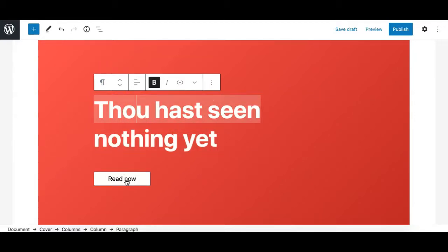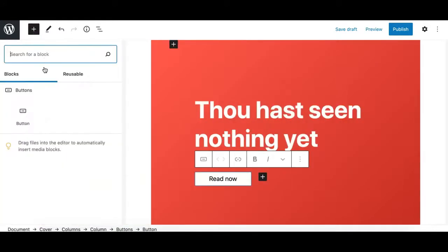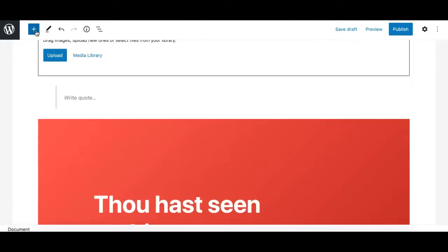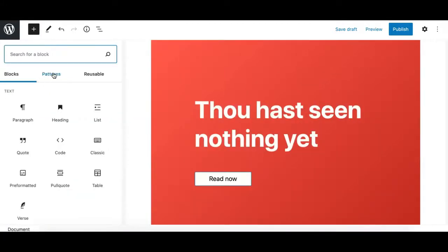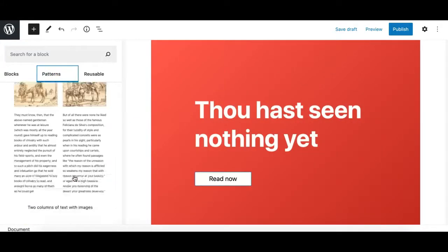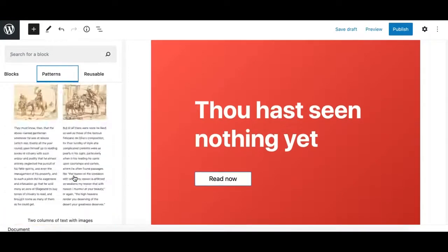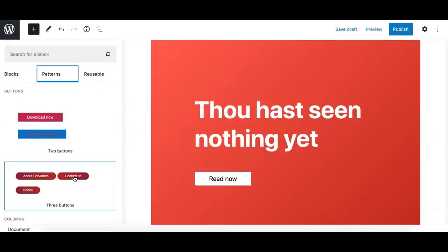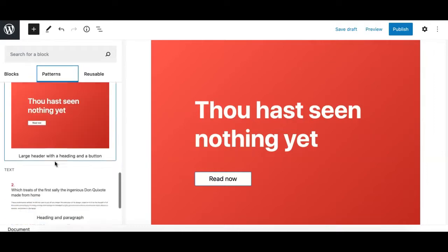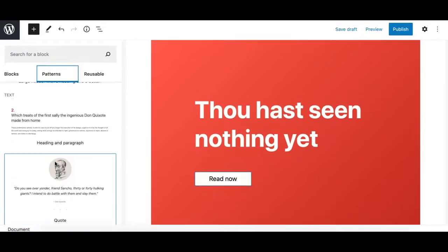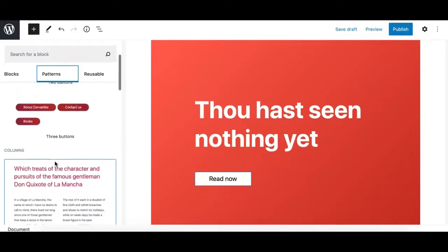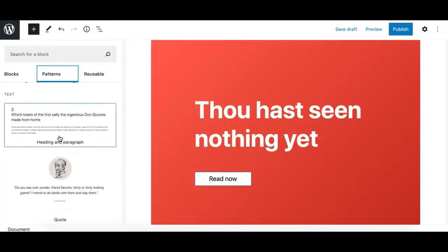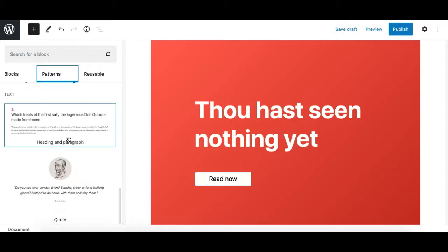So patterns are simply collections of blocks, or you can say section templates, which are available in Gutenberg. These are some core templates you're seeing in this video, but depending on the plugins you're using, this list may vary and you can have more templates or patterns.